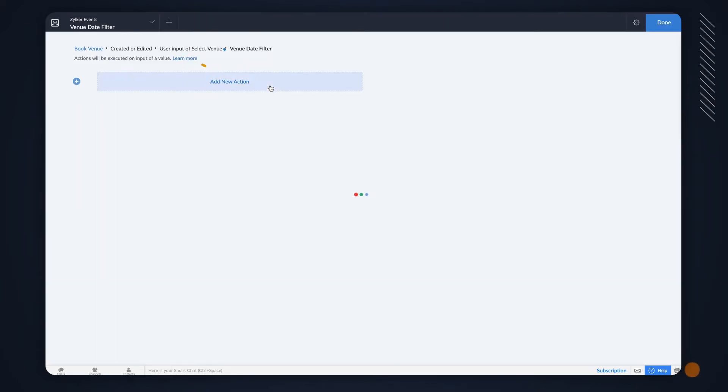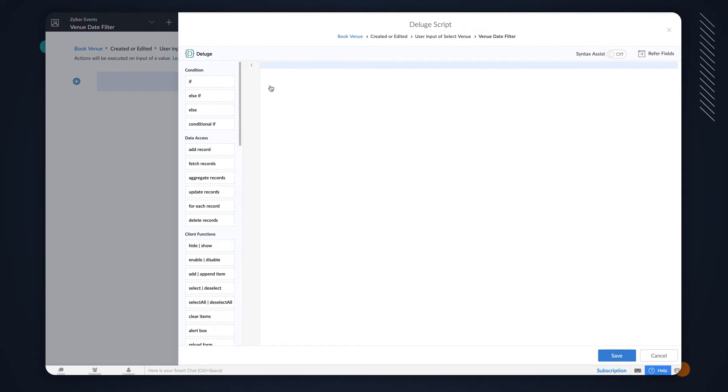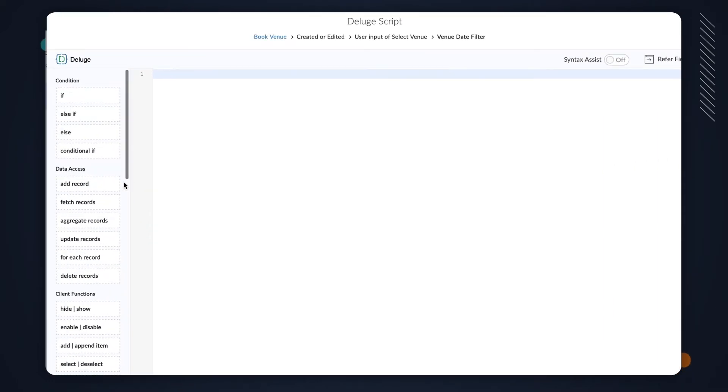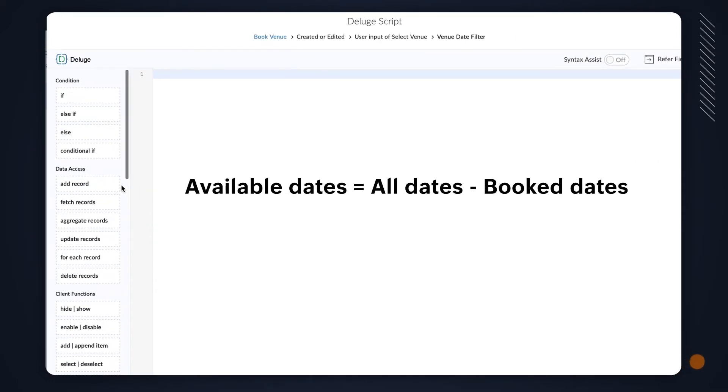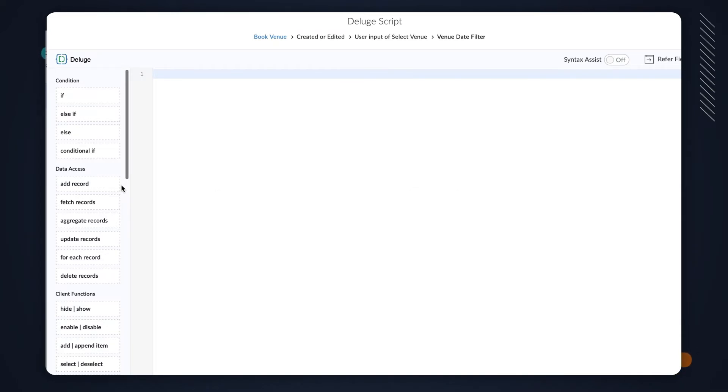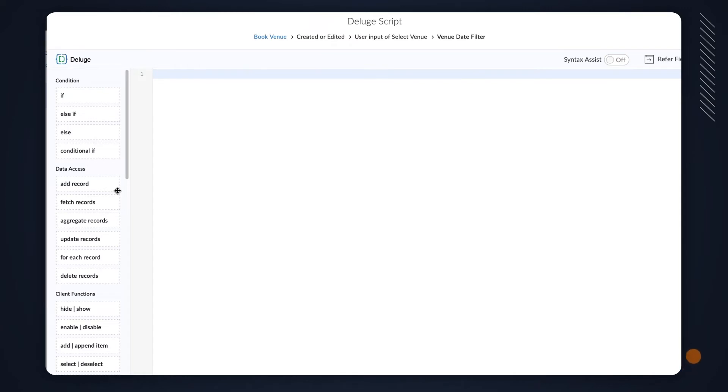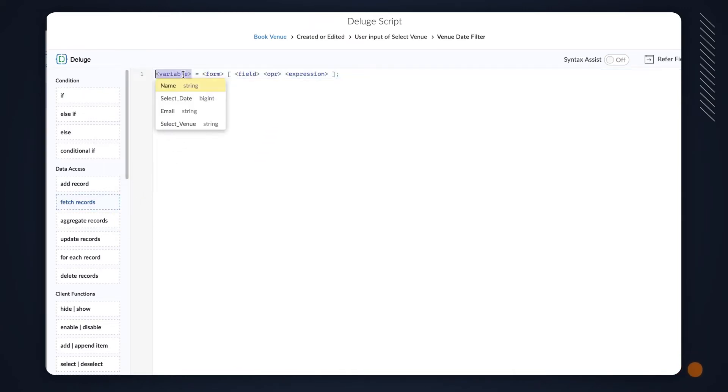Click on Add New Action. The Deluge Script Builder will open. Here, we need to define the script. The logic is to subtract the Book Dates from the list and display only the available dates in the lookup field. To do this, first, we need to match the venue selected by the user with the venue in the Book Venue records and fetch all the dates available for the venue. To do this, let's use the Fetch Record task.